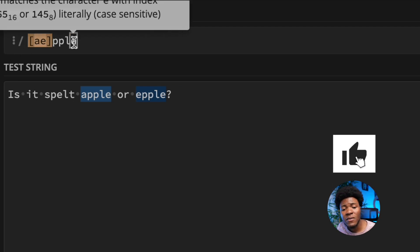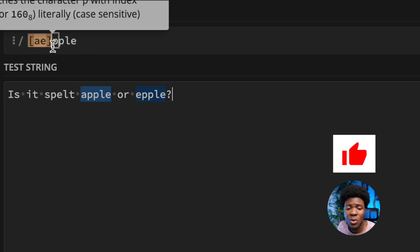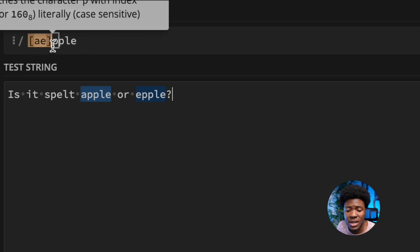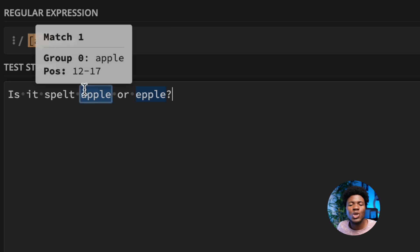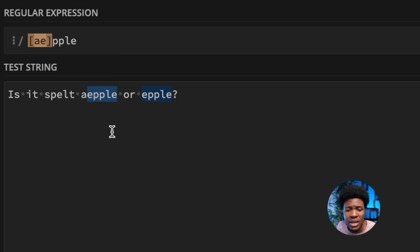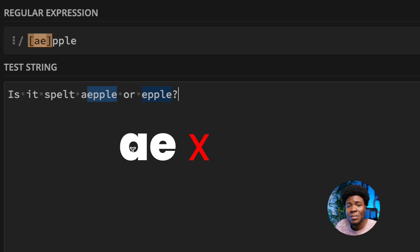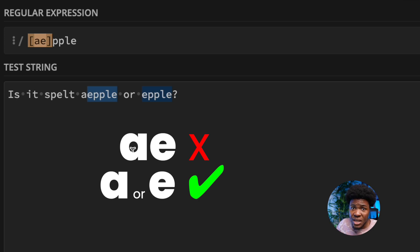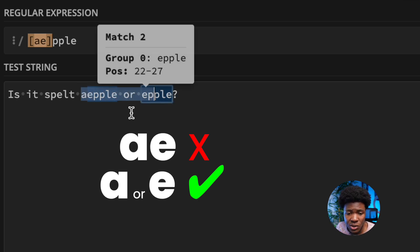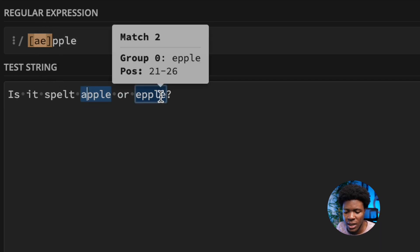The character class in this pattern means A or E followed by PPLE. Now, one thing to note is that this regular expression would not match AEPPLE. If I change Apple to AEPPLE, you can see A is not matched. That is because the character class doesn't mean A followed by E — it means A or E. So APPLE is matched and EPPLE is matched, but AEPPLE is not.